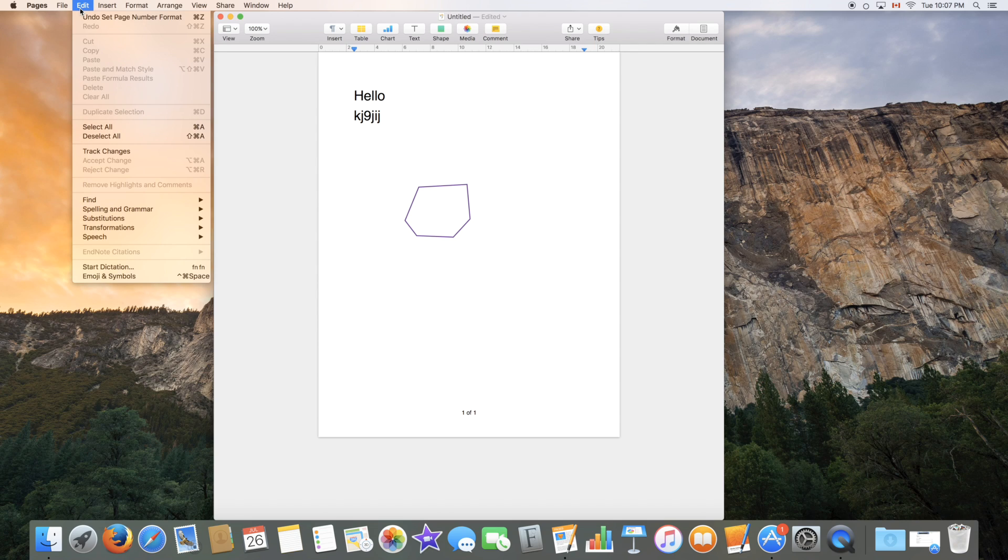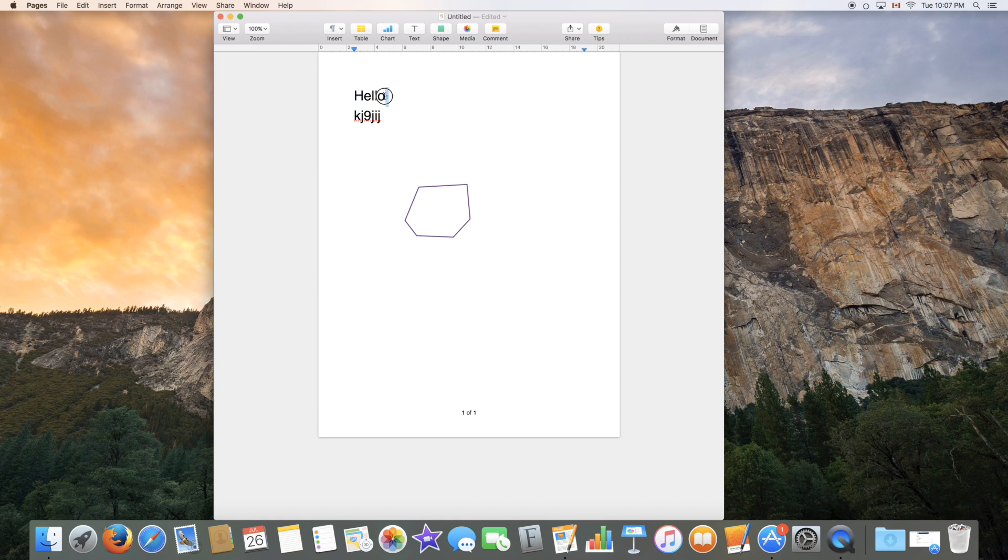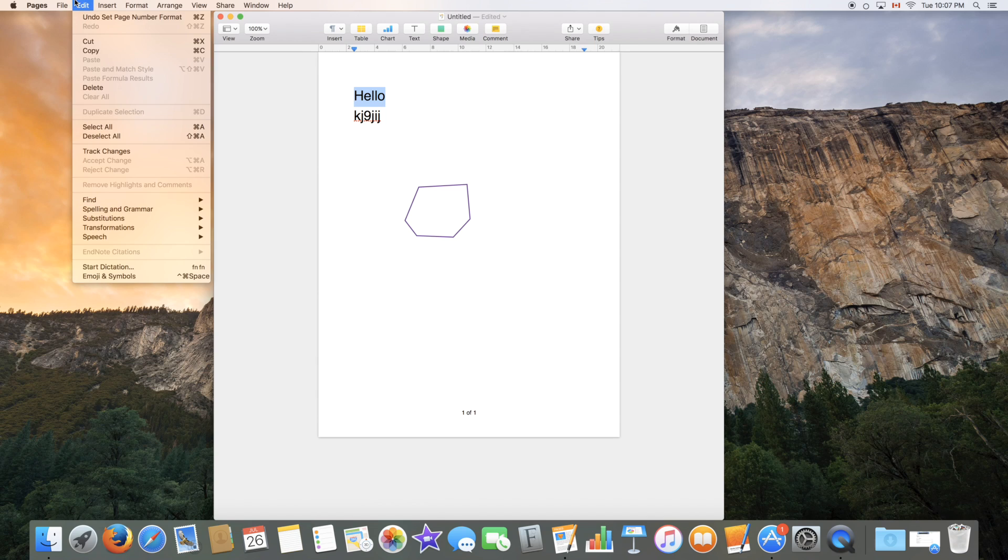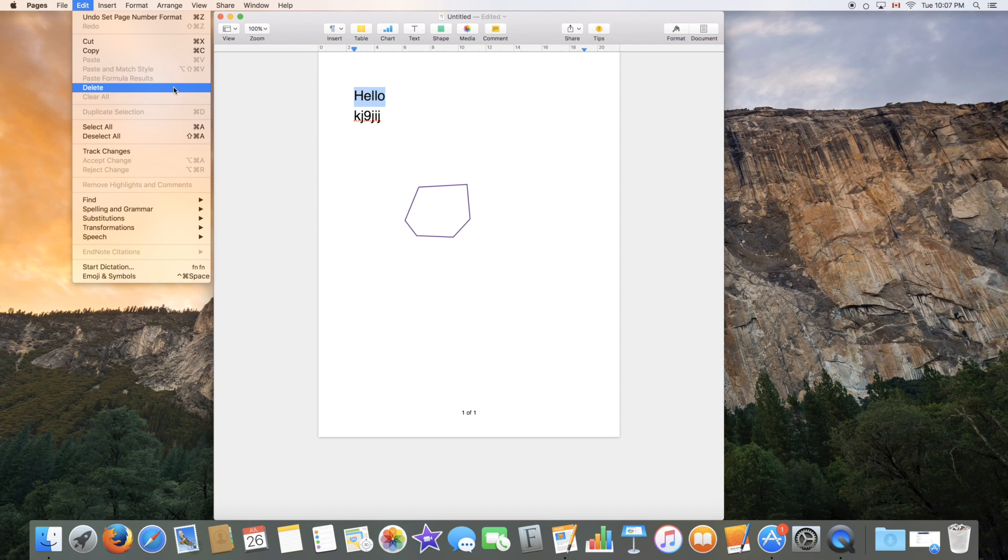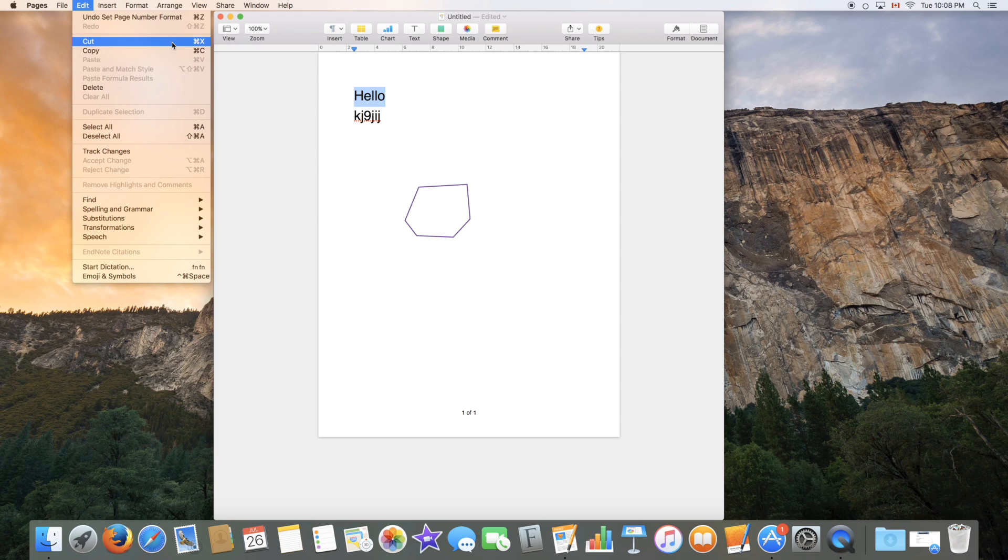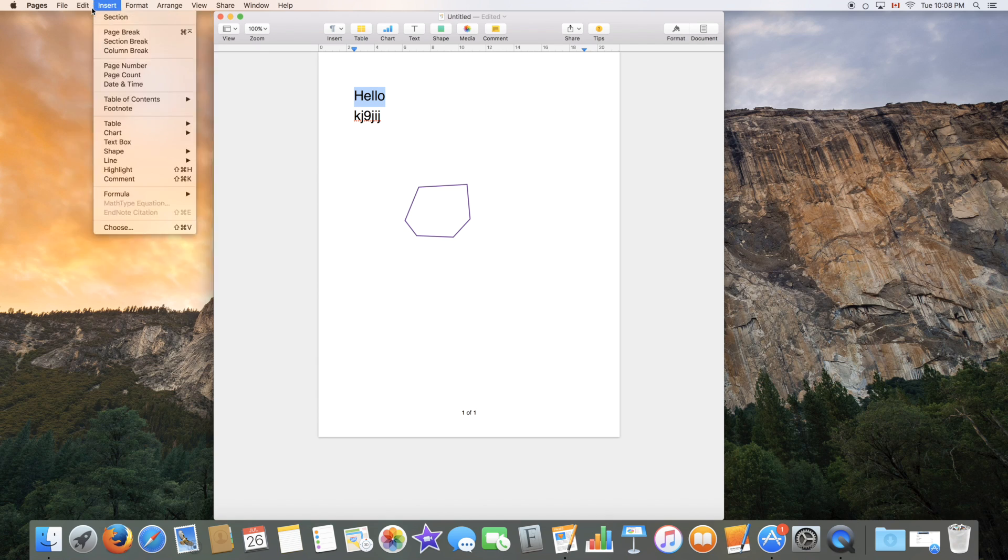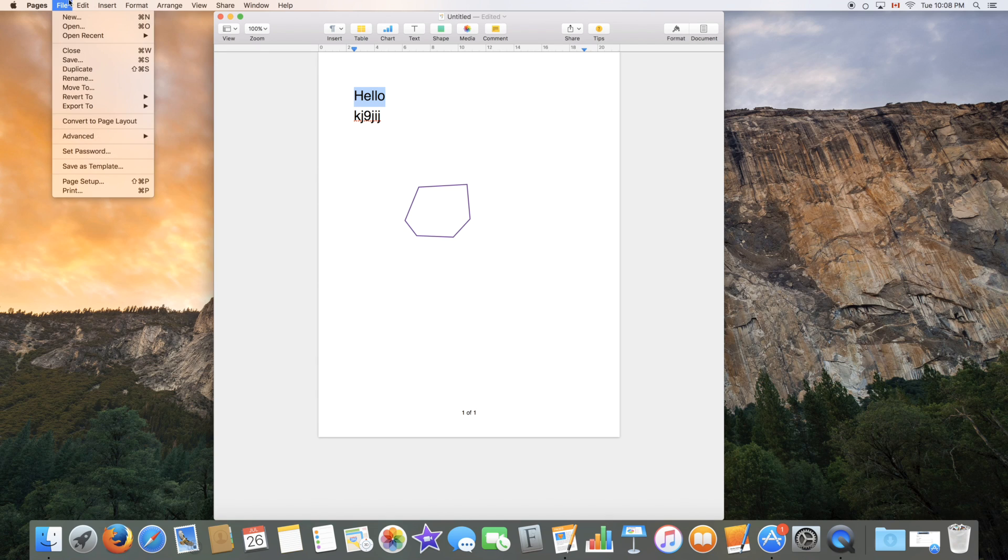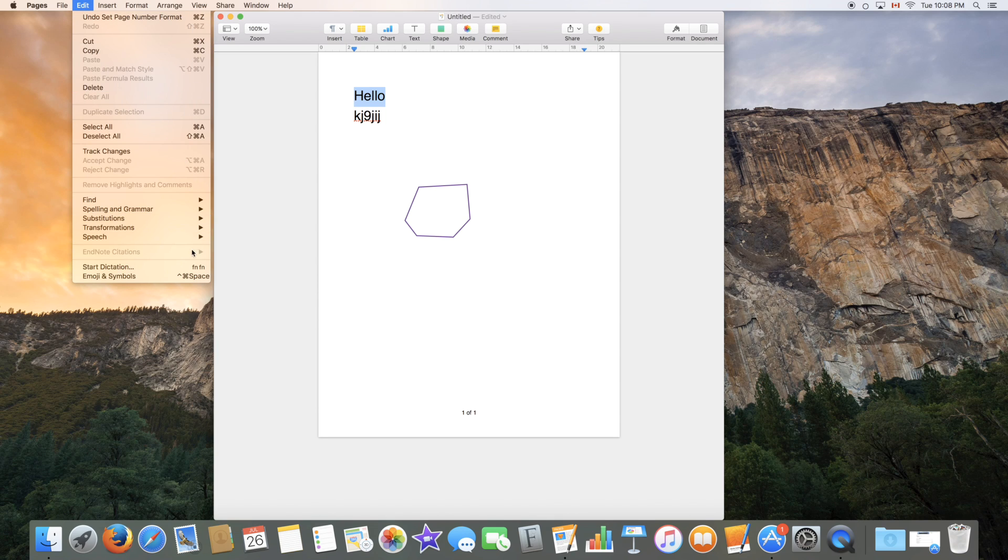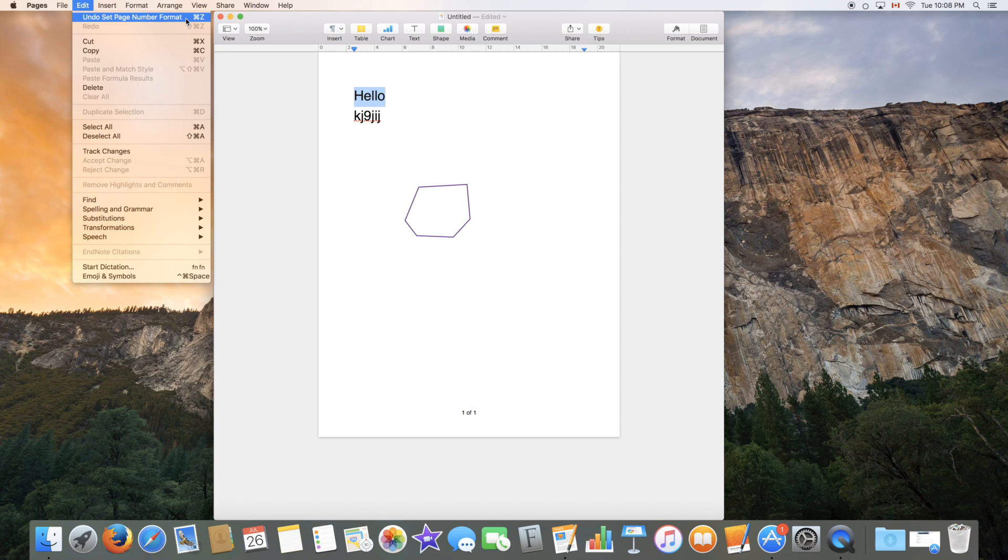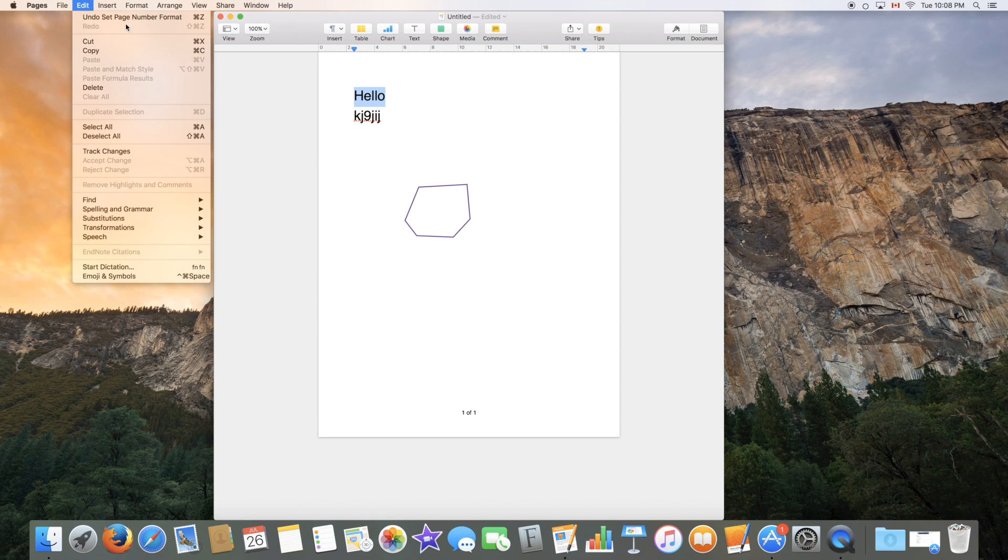Edit is simple features, this time specifically about an object. So if I'd select an object or text, it would make some features available. So you have cut, copy, paste, paste and match style, paste formula. All these are to duplicate or to remove an item. Again, delete, you could just click the delete button and copy is command C and cut is command X. So you can see all the features in this menu bar have their keyboard shortcut on the right. So you can go ahead and learn those if you're looking to make your experience quicker.